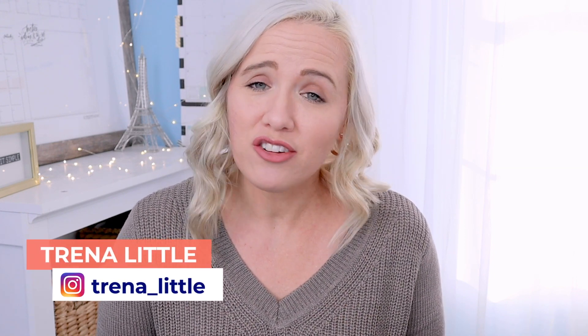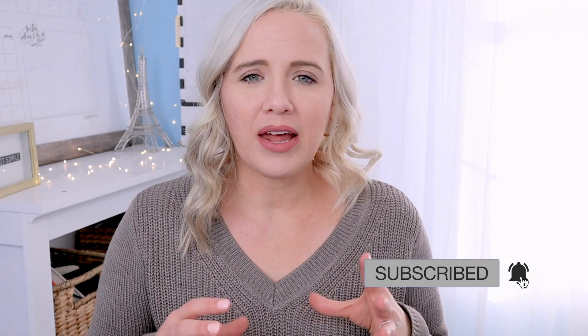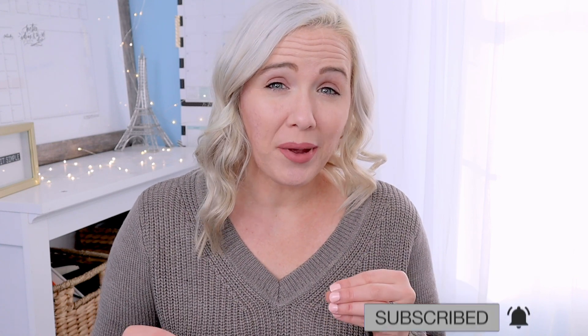Before we jump into the tutorial, let me introduce myself. My name is Trena and I am a YouTube strategist. On this channel, I focus on helping you grow a business you love without burning yourself out. And I want to walk you through a couple things before we get into the actual designing piece inside of Canva, because these two things are really going to help you create a better channel banner.